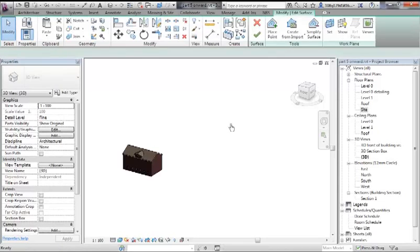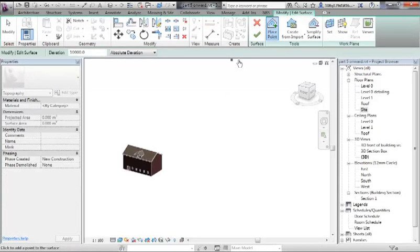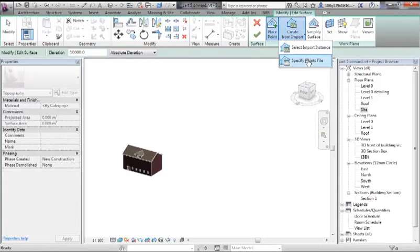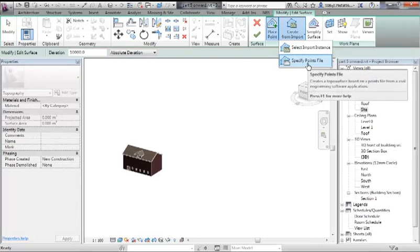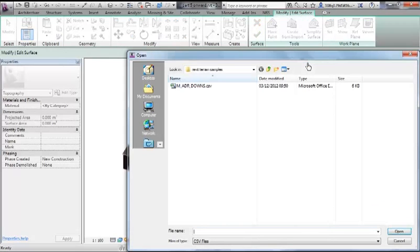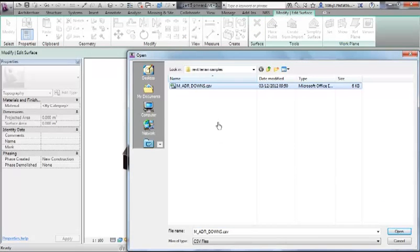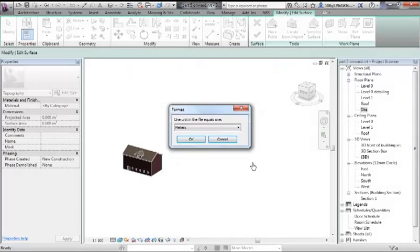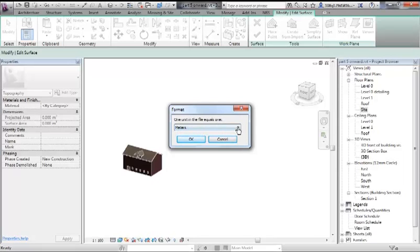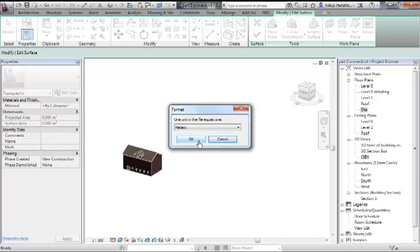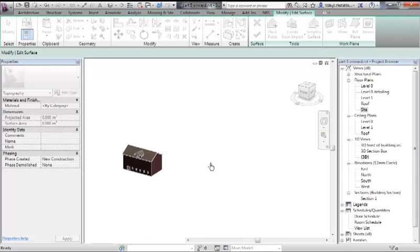Topo surface again, go to create from import. But this time we will specify a points file. That is the file I was just looking at - that's why I closed it down. OK that. One unit in the file equals one - you've got a choice there. I know that it was done in meters, as I was just saying. So it's going to land approximately five kilometers to the right and upwards - five kilometers by three kilometers, actually, to the right and upwards of my building. So OK that.